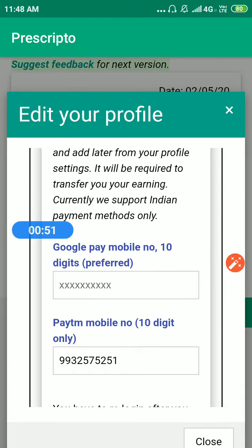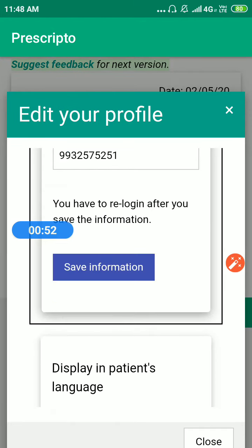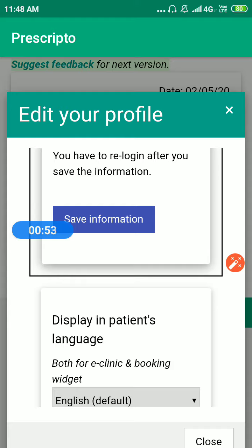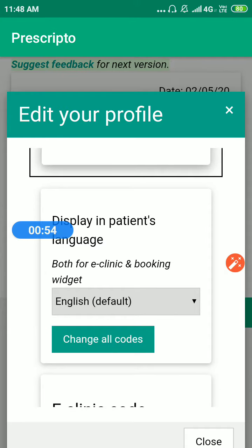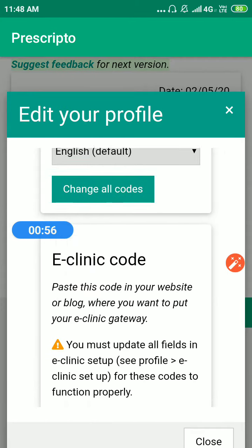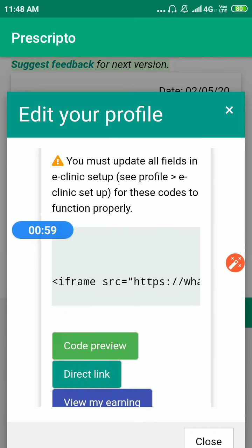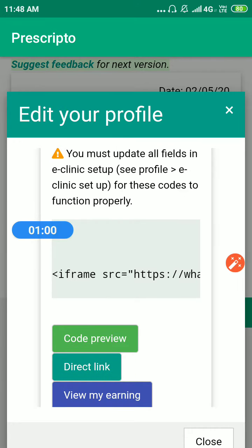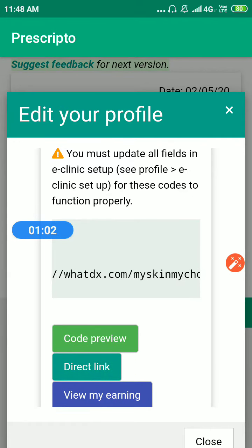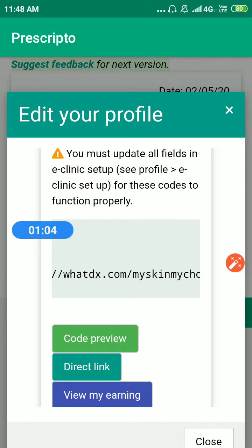You have to save it — I have already saved it. Next, you can see the code for the eClinic gateway. You can put this particular code on your website or blog and it will appear there.